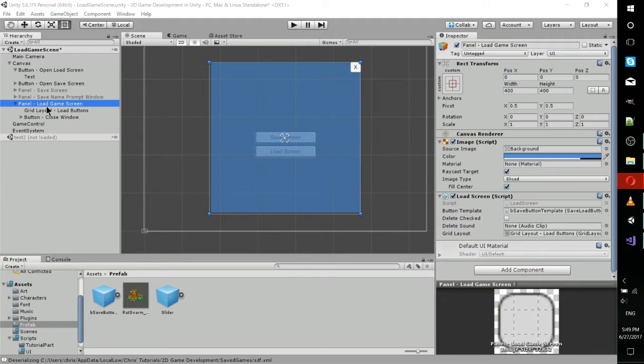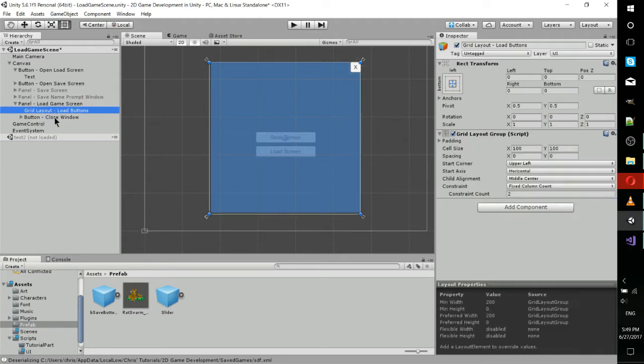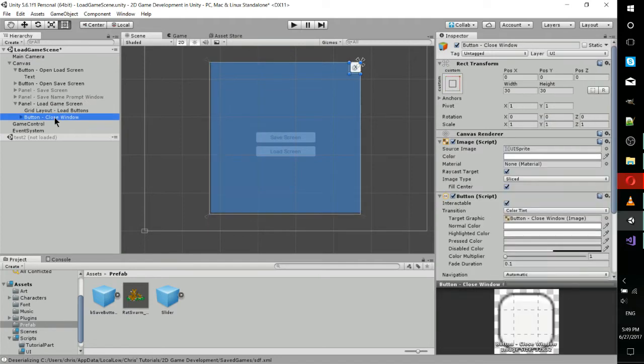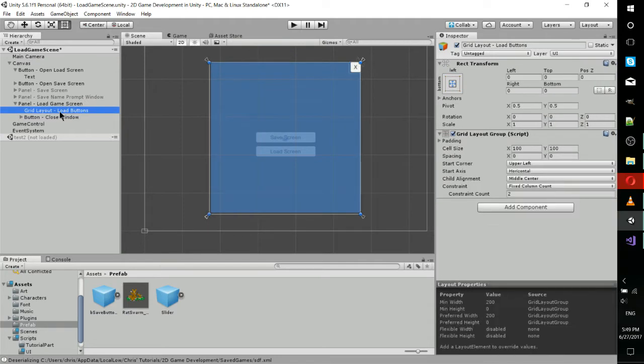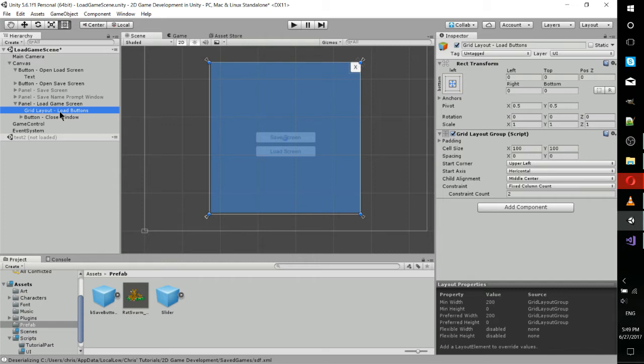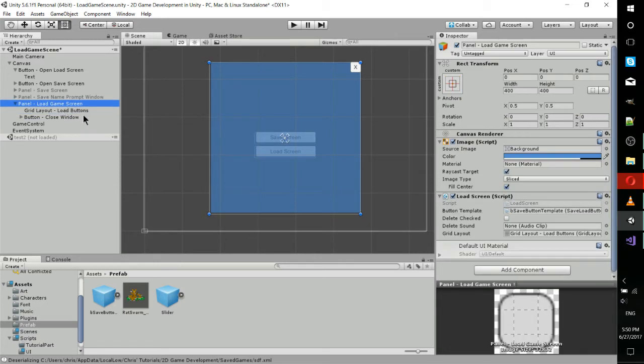Under panel in the hierarchy are grid layout and a button for closing the window. You don't actually see any of the load buttons here because the load buttons are all generated after the panel is opened up while the game is actively running. And those buttons get added to this grid layout, the load buttons grid layout.